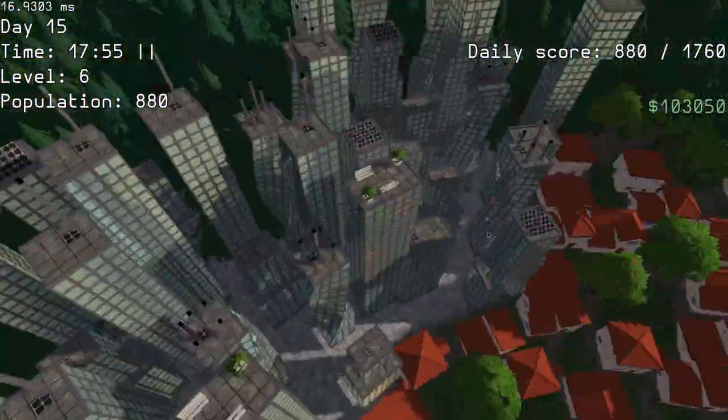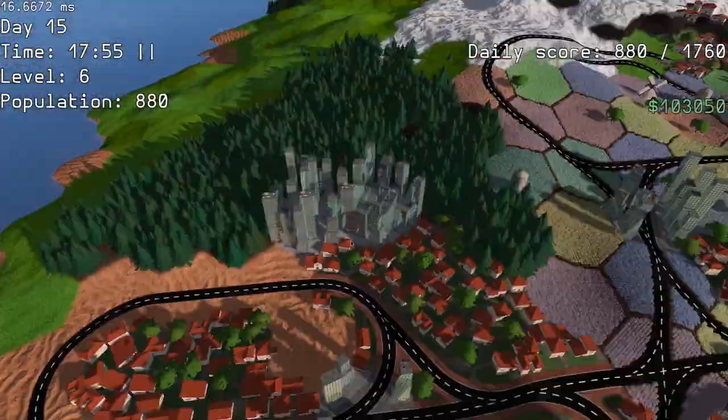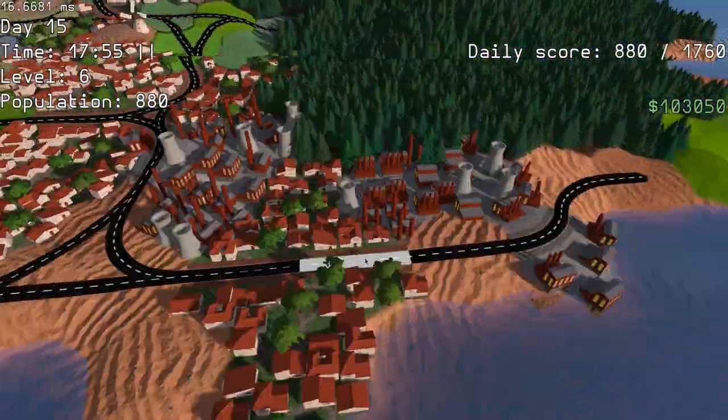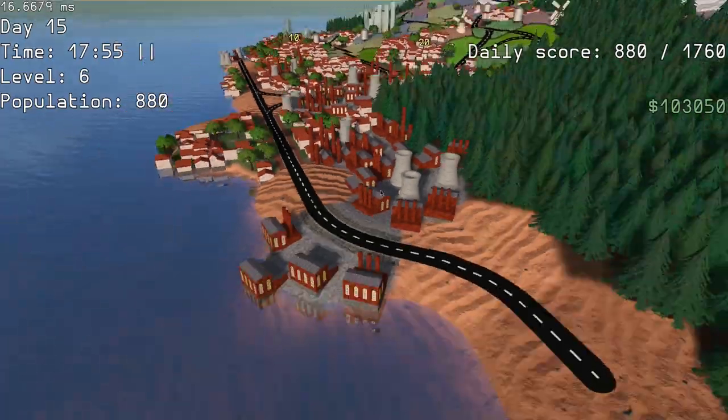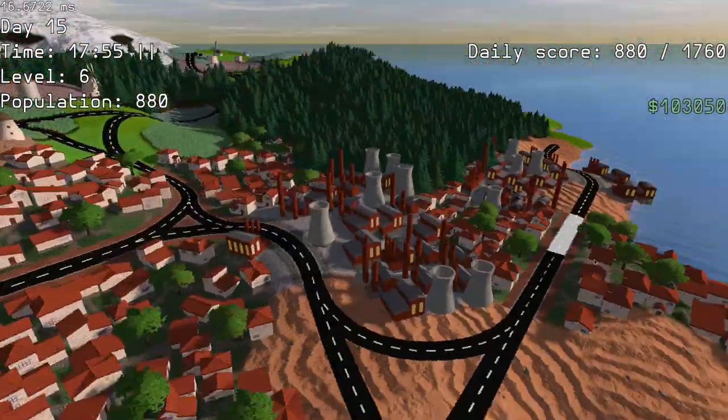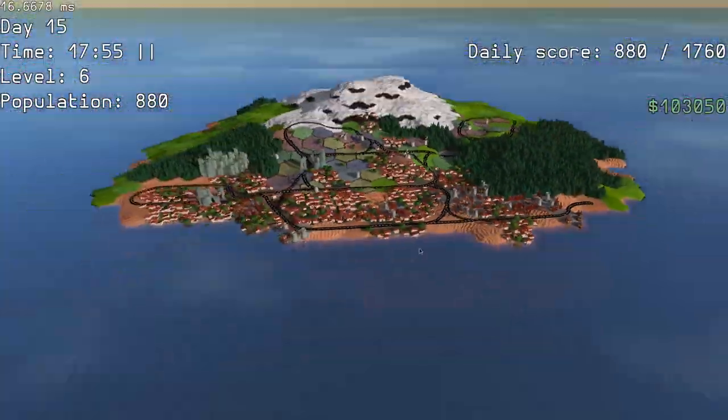Then I improved the visual appearance of the office buildings and added a new factory district type. I think they look especially cool at night.